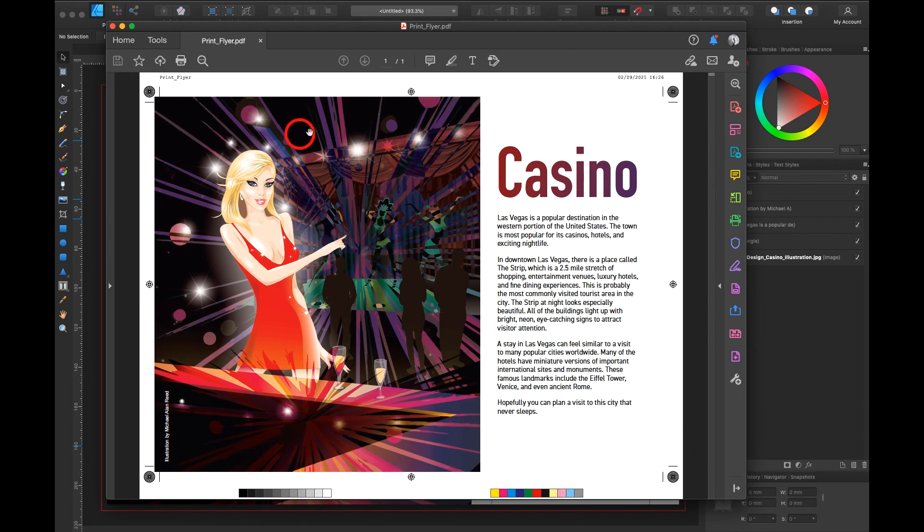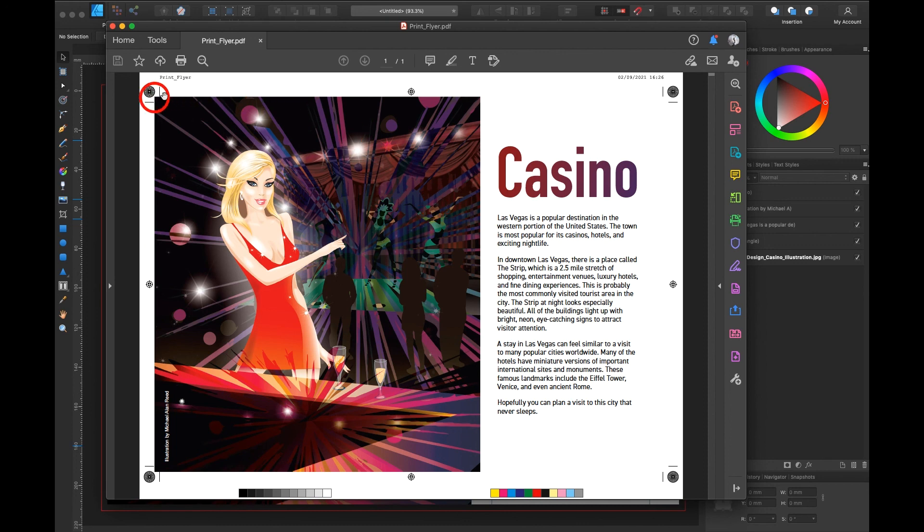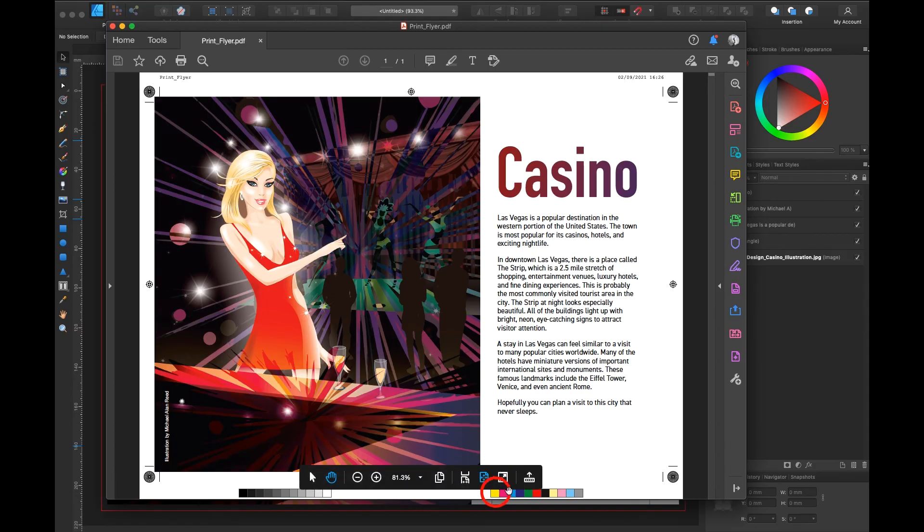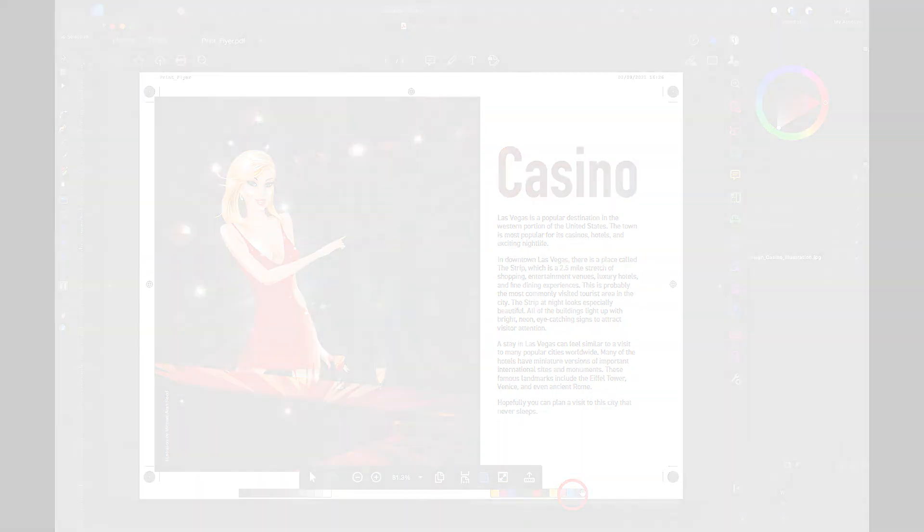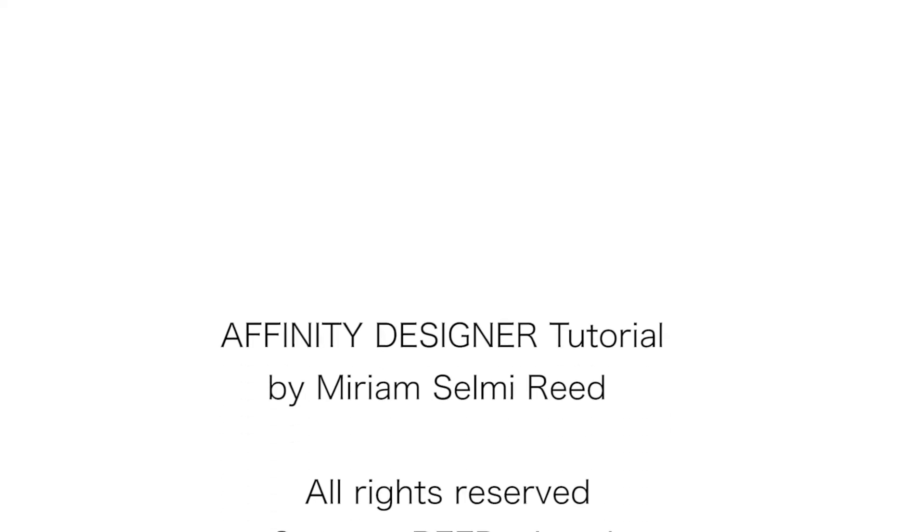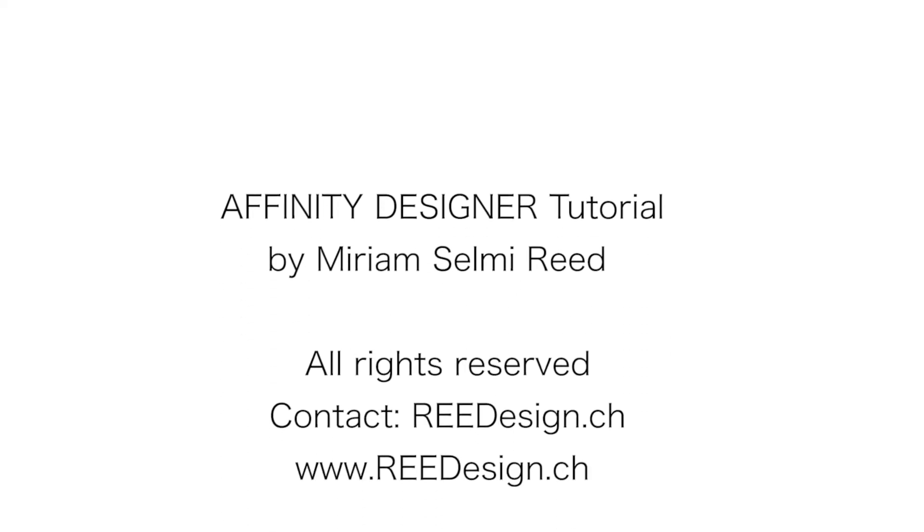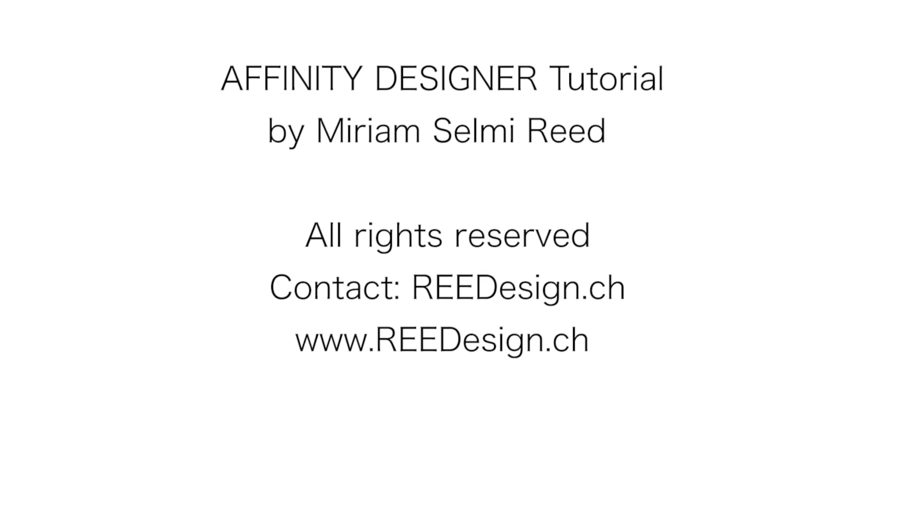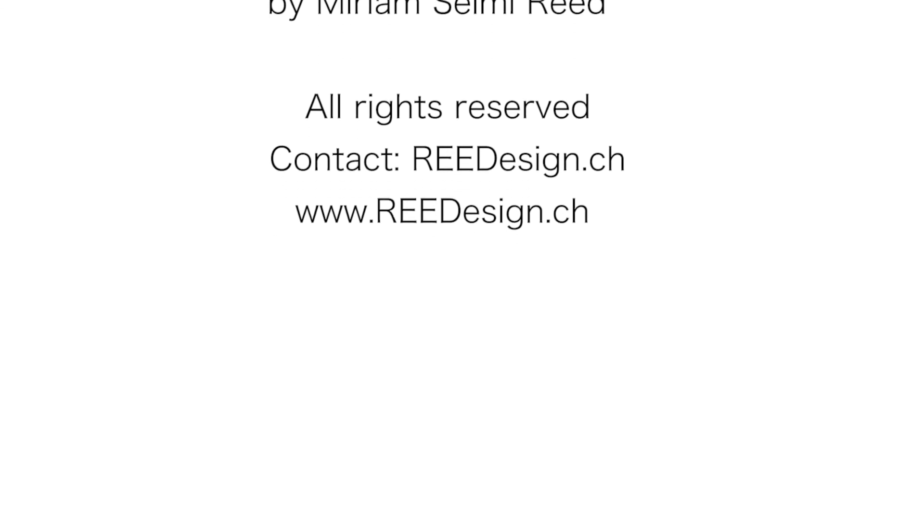Just don't forget before you send a PDF to the printer. Make sure you call your printer first. To make sure to use the correct color profile. And also to select the correct crop marks. And ask him if you would like to have the color bars below or not. See you again soon for the next tutorial. Thank you.